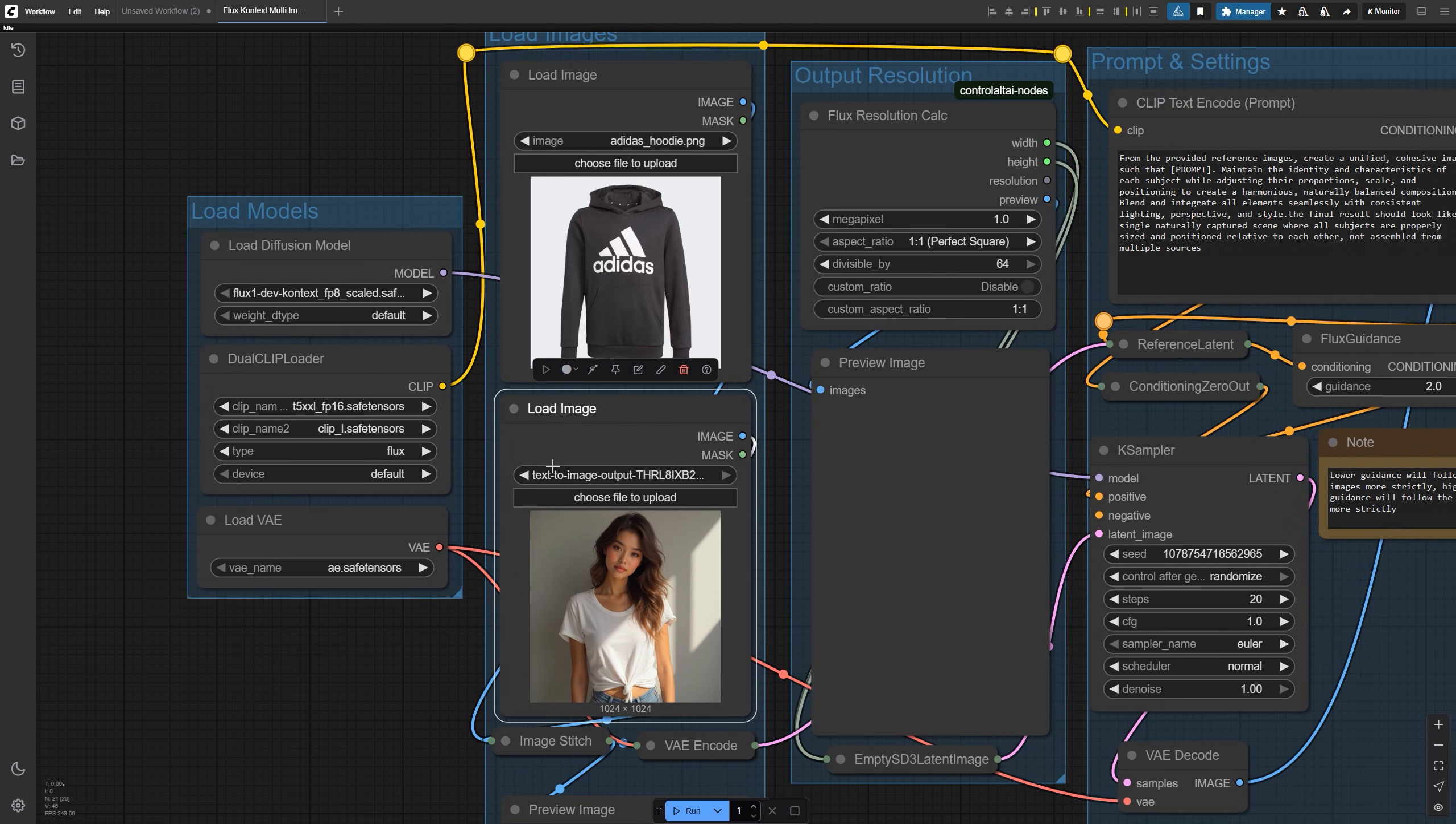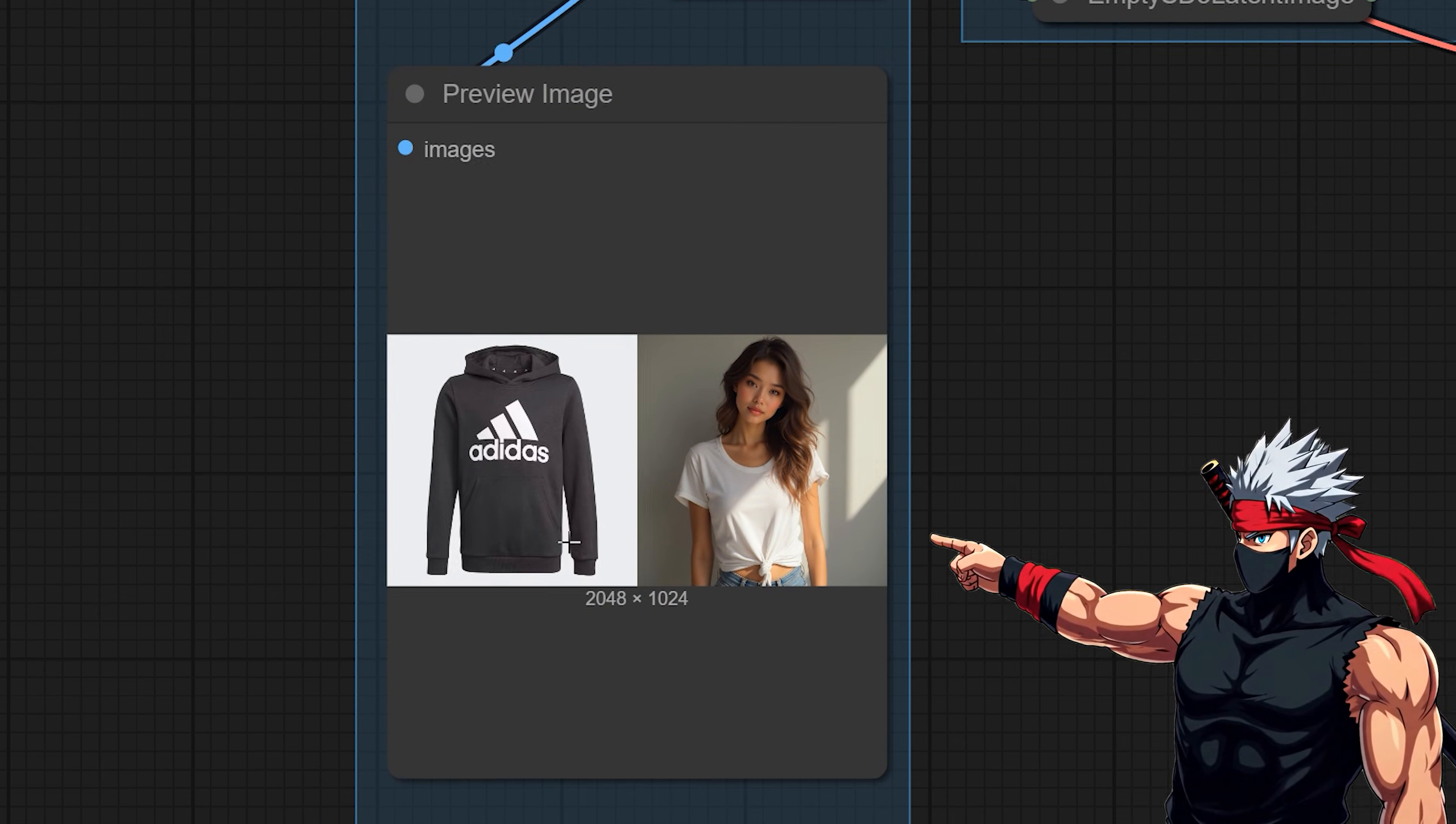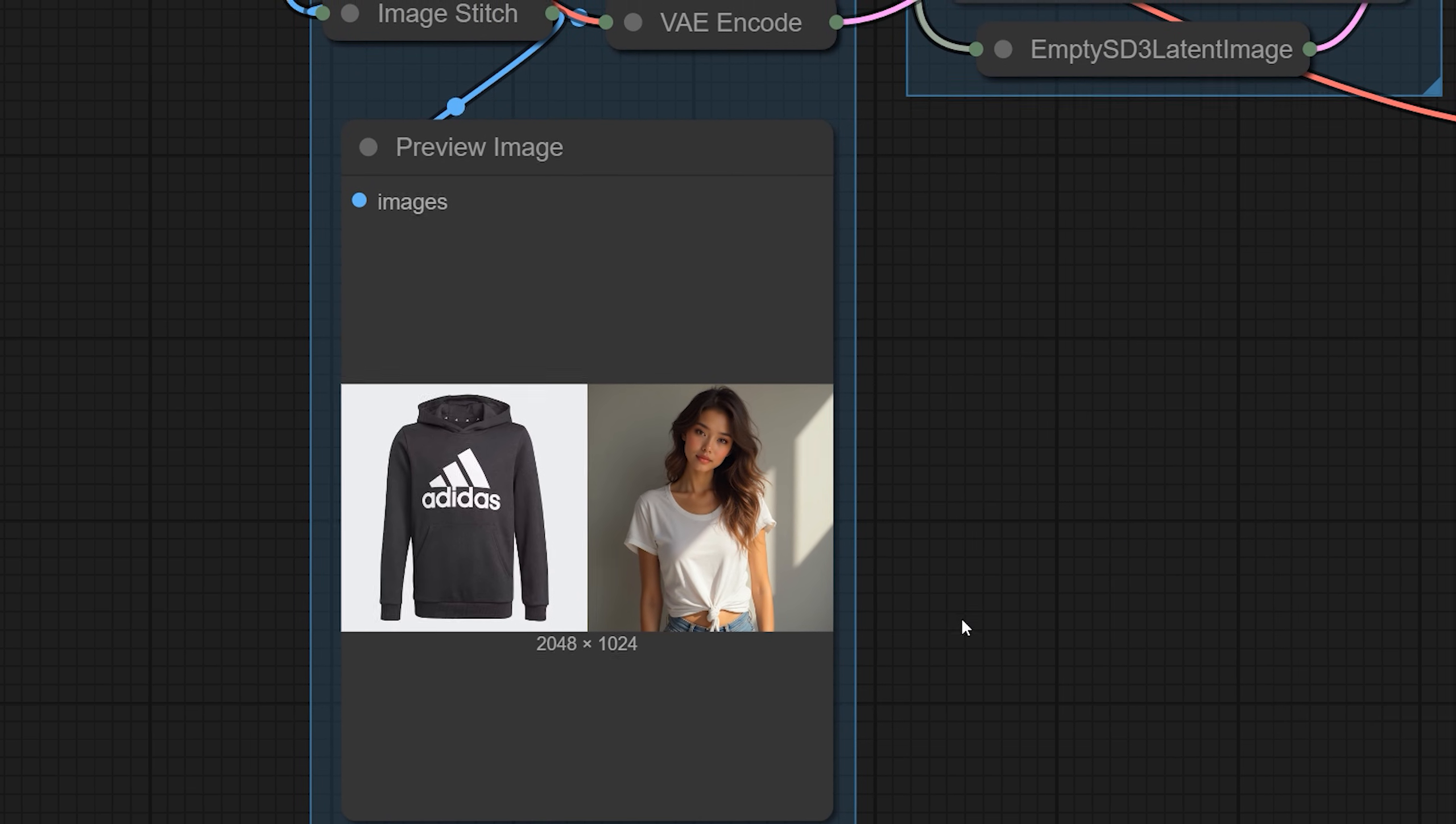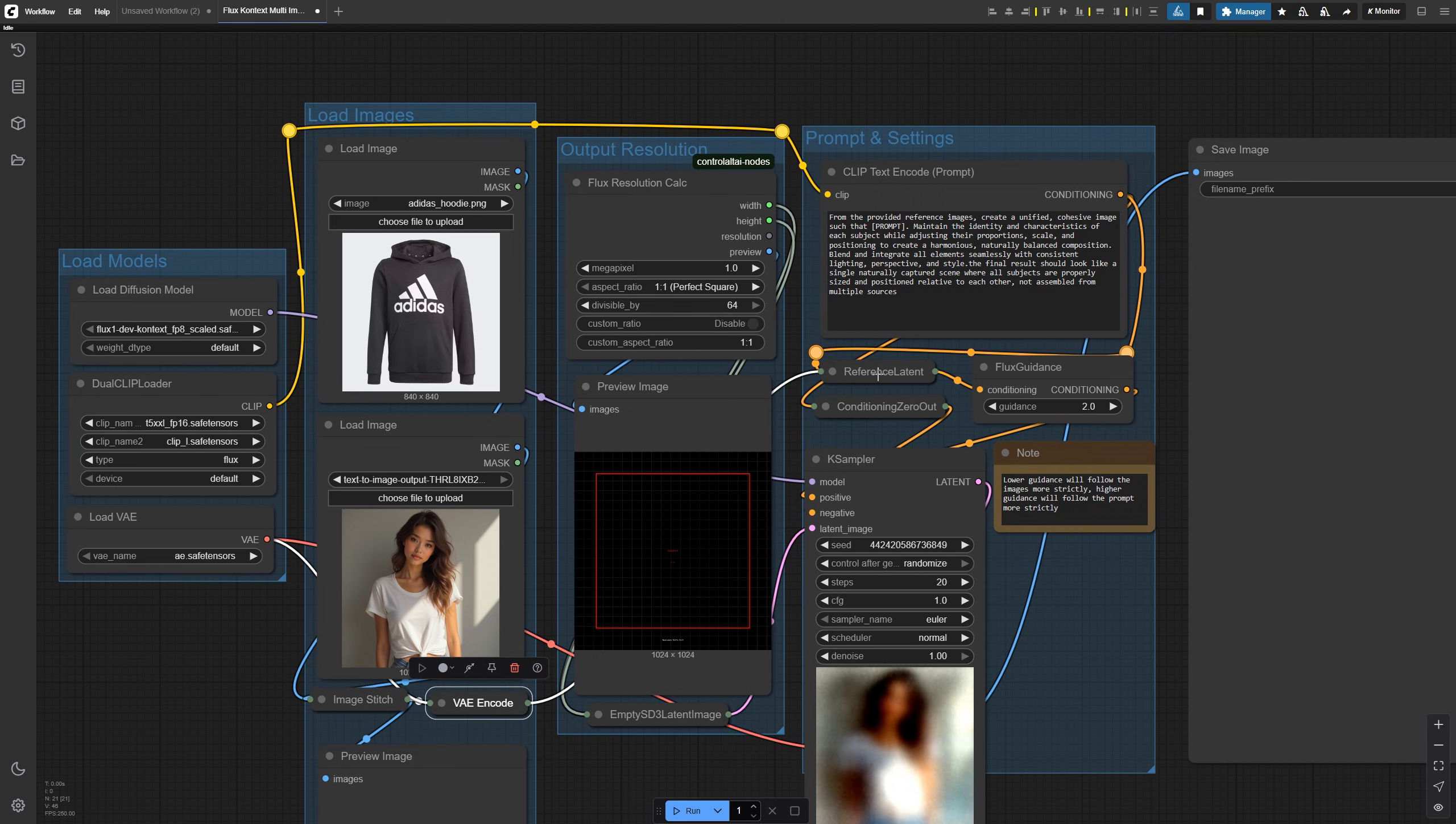This method is called stitched canvases because the image stitch node combines both images into a single wide canvas, basically stitching the images together. That image then gets passed into a VAE encode node, turning it into a latent representation. From there, a single reference latent node combines that stitched image with your text prompt.